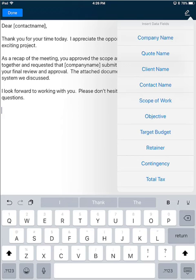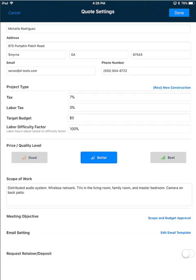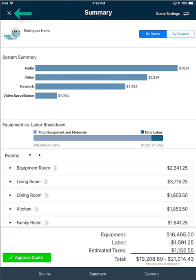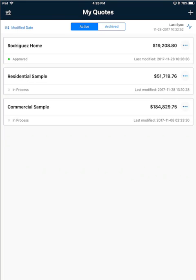I'll go ahead and click done to close that template, and click done again to close the quote settings. I'm now going to click the X in the upper left hand corner to close the quote and go back to the MyQuote screen. You'll notice on this quote there's a little green dot that says approved.